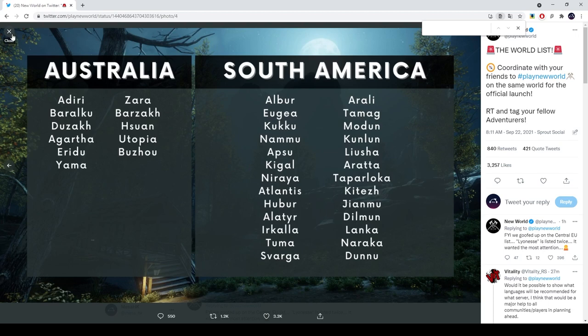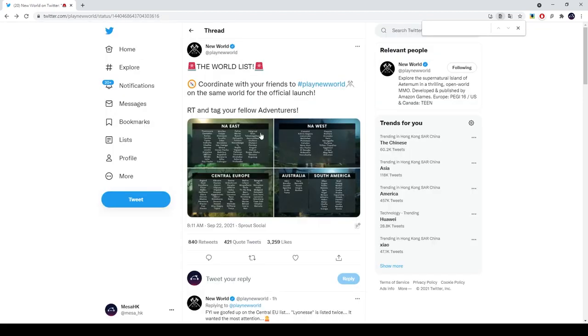But we're seeing news that there will be Asia servers later. And judging by the number of servers, they're expecting a lot of people to play, which should be the case.